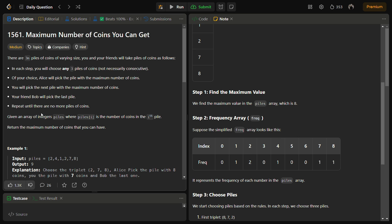Hello guys and welcome back to Lead Logics. This is the 'Maximum Number of Coins You Can Get' problem. It is a LeetCode medium and the number for this is 1561.